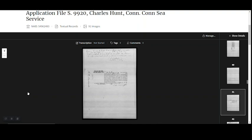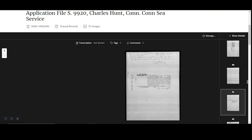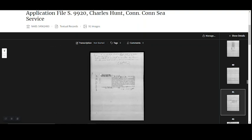When your cursor moves over the image, it should change from an arrow to a hand with a pointing finger. Click once, and it will change to a small hand with all the fingers extended. Now you can use it to click and drag the document around the screen.